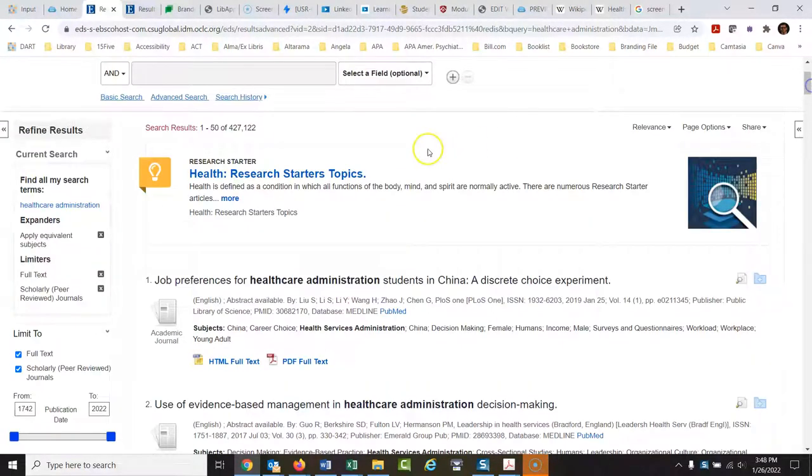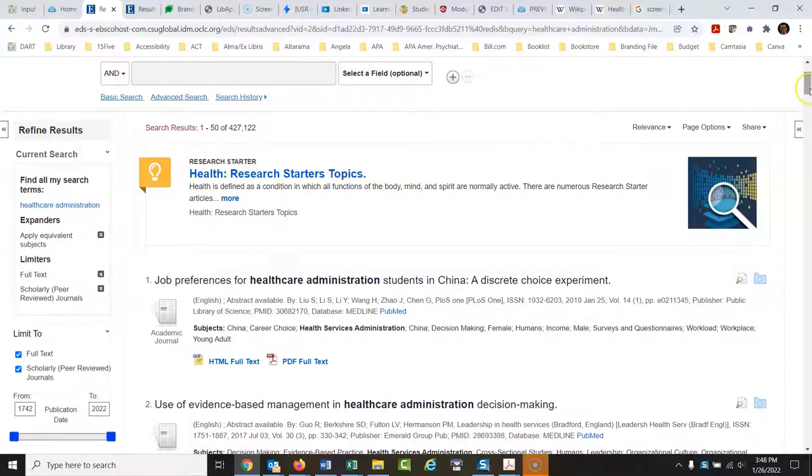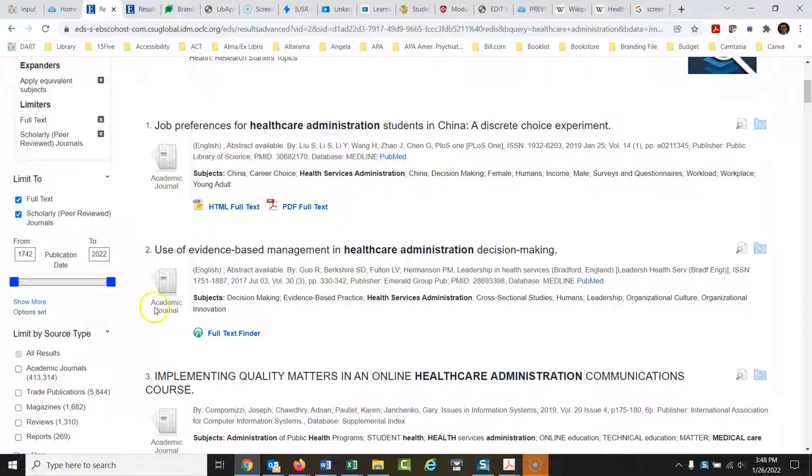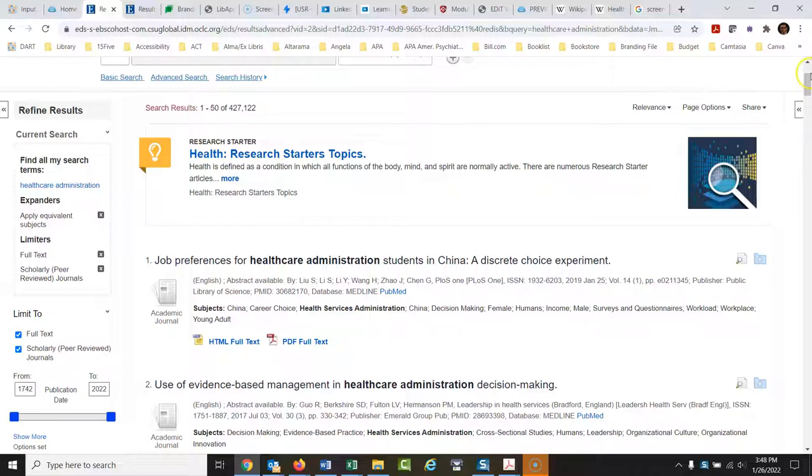I think this is really nice. This is a research starter to kind of get you up to speed on the basics of a topic, but the actual peer-review journals start with result number one. Notice how that's the first actual result. This is to help you navigate the topic a little bit.